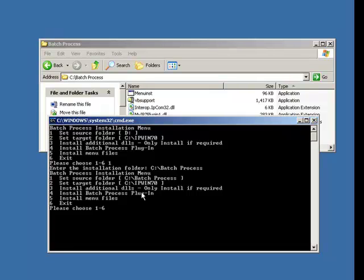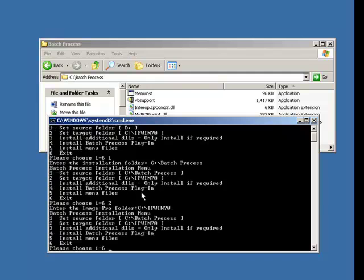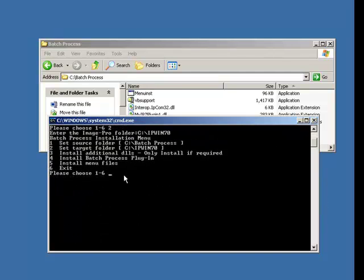And next up, select the source folder. So I'm going to say two, and I'm going to say ImagePro is in C, backslash, IPWin70. Okay, brilliant. And keeps on moving down. So I've done option one and two.